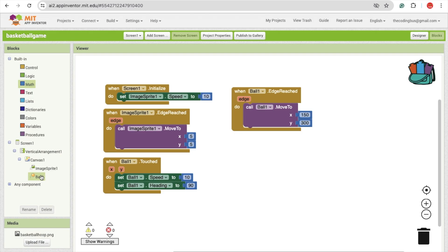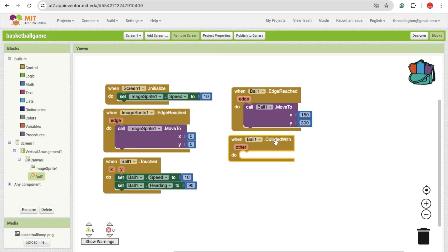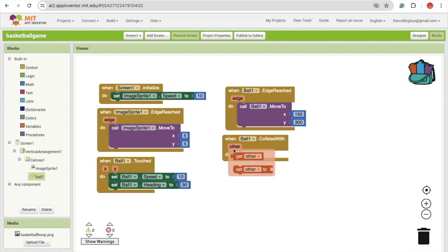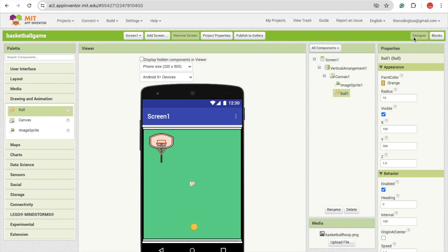Now once the ball collides — you can see the ball collided with event. When it collides we have only one component, which is image sprite, so we don't need to use a condition here. We can directly use that block. If we had multiple image sprites then we could use the other parameter to get the actual component. But since we only have one component, you don't need to worry about that. Once the ball collides with the image sprite, we can add the score option.